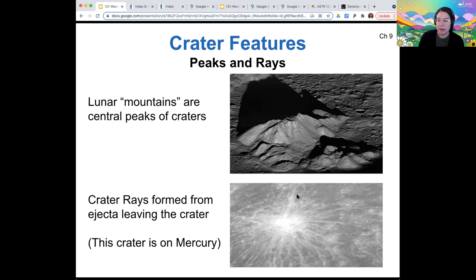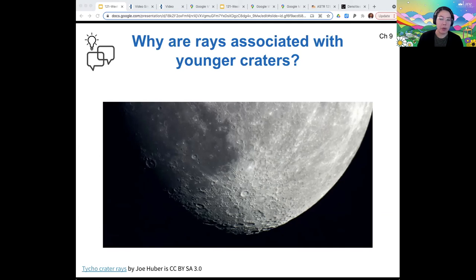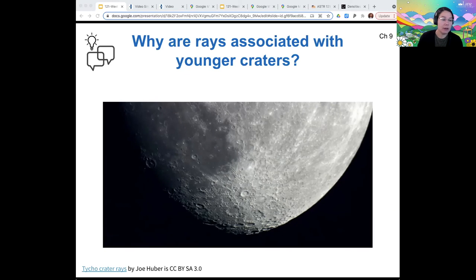These rays are generally associated with younger craters. Why do you think that is? The rays would be fairly delicate features — they're made of the ejecta from a crater. So if they are eroded by, for example, other impacts — even micrometeoroid impacts — then they'll be erased from the surface. So if we see rays, then we know that that crater must have been young and not have had time to be eroded by more recent impacts of whatever size.